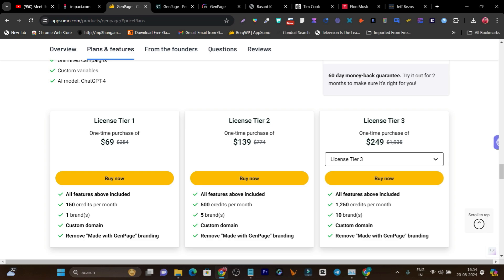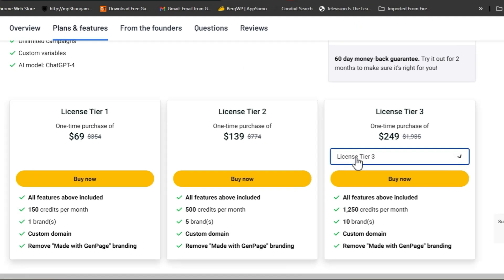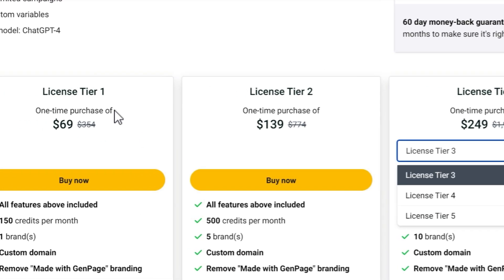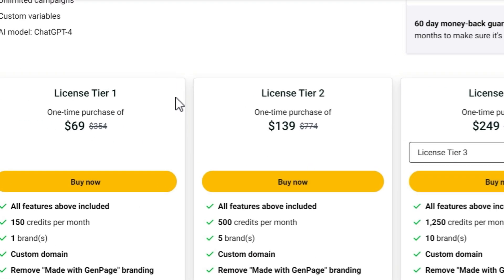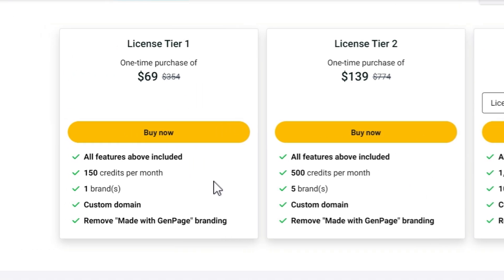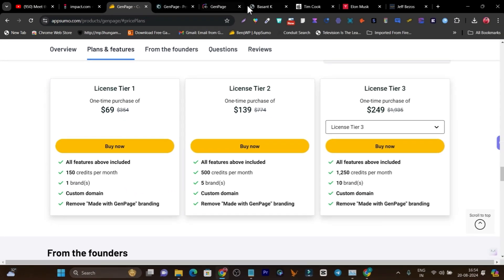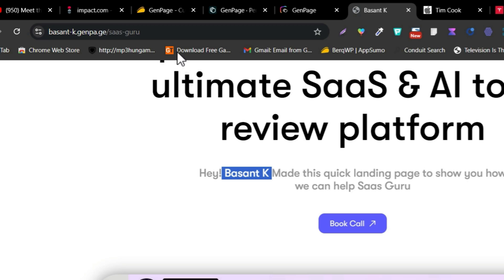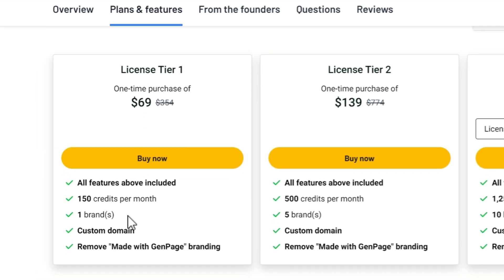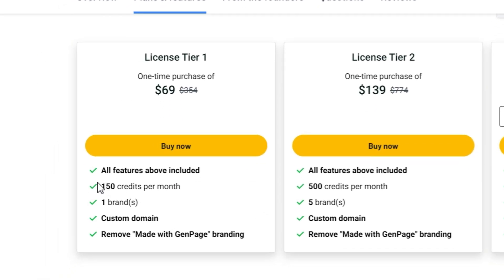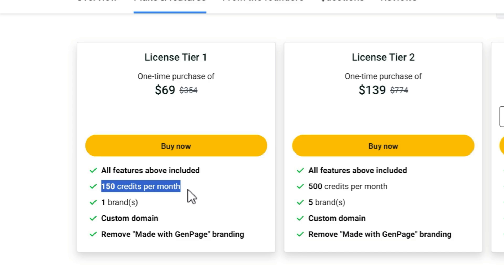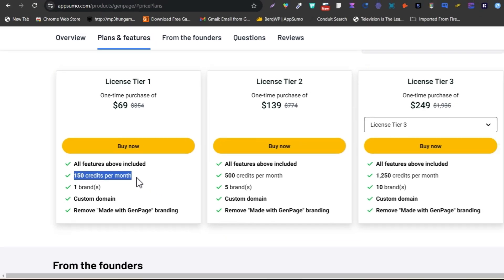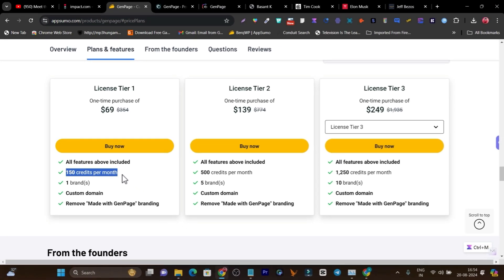Right now the pricing starts from $69 and it has multiple tier plans available up to tier five. In every tier plan, you get some extra credits — for every one landing page for one lead, it costs you one credit. In the tier one plan, you get 150 credits per month, meaning you can create up to 150 landing pages for up to 150 leads.